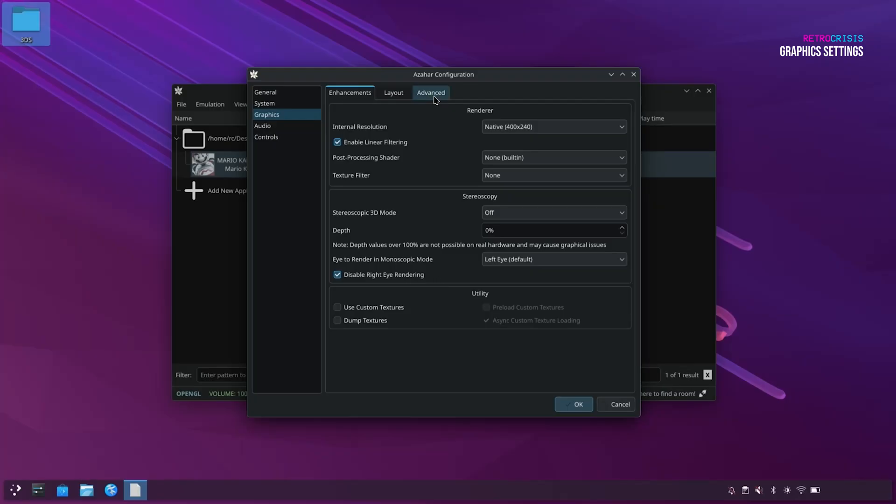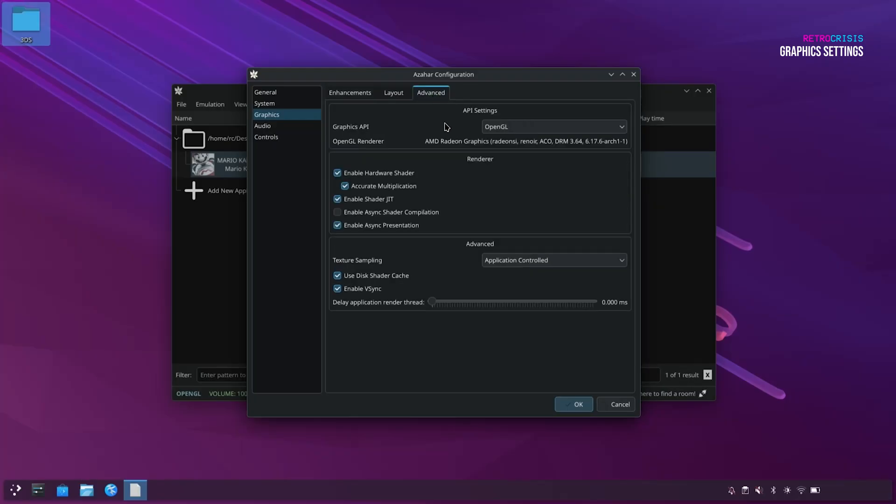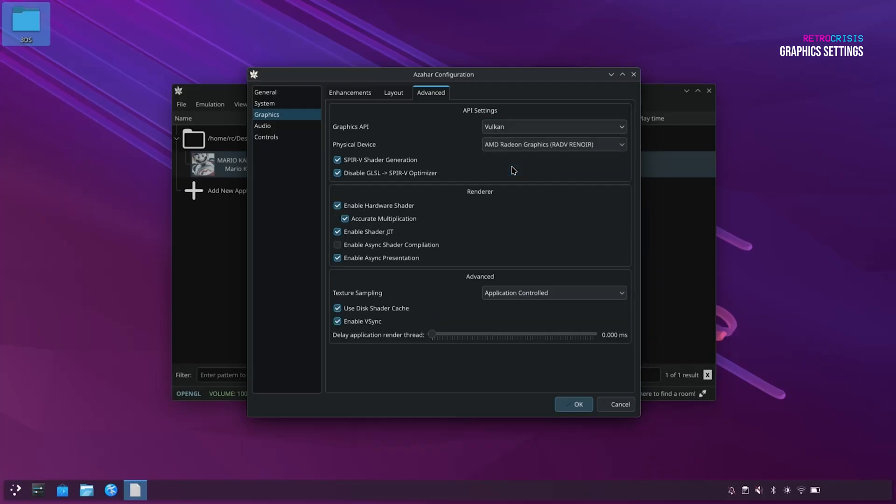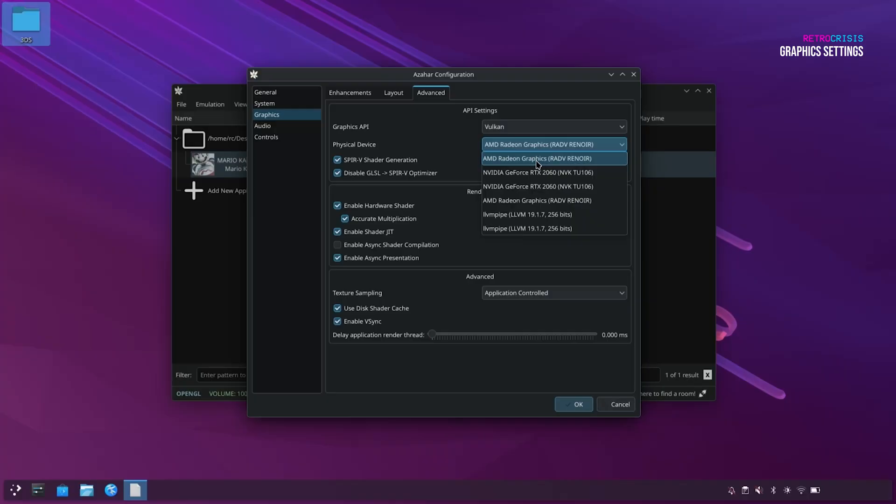And next, let's go to advance. So the graphics API settings depends entirely on what kind of graphics configuration you're using. If you're using an integrated graphics card, it's probably best just to leave it on OpenGL. However, if you have a modern day discrete standalone graphics card, I would recommend you use Vulkan. So if you click that, and under Physical Device, so currently it's pointing to my integrated graphics card, but what I will do is select my discrete RTX card.